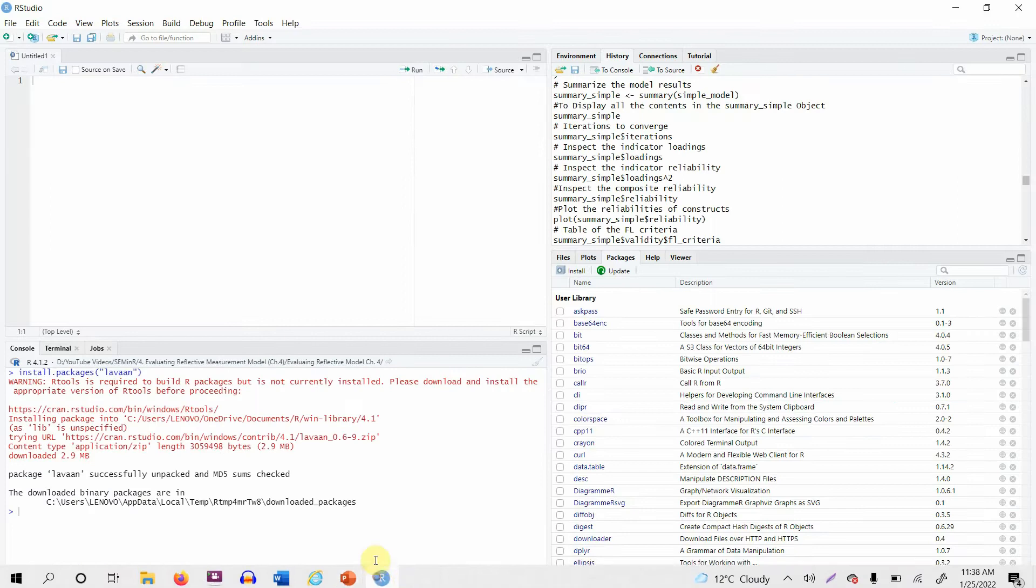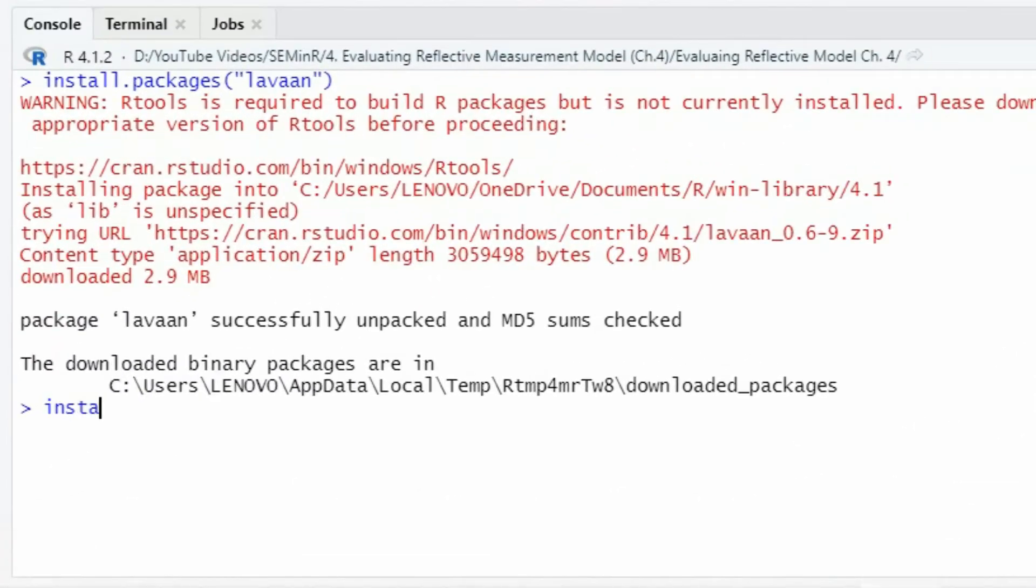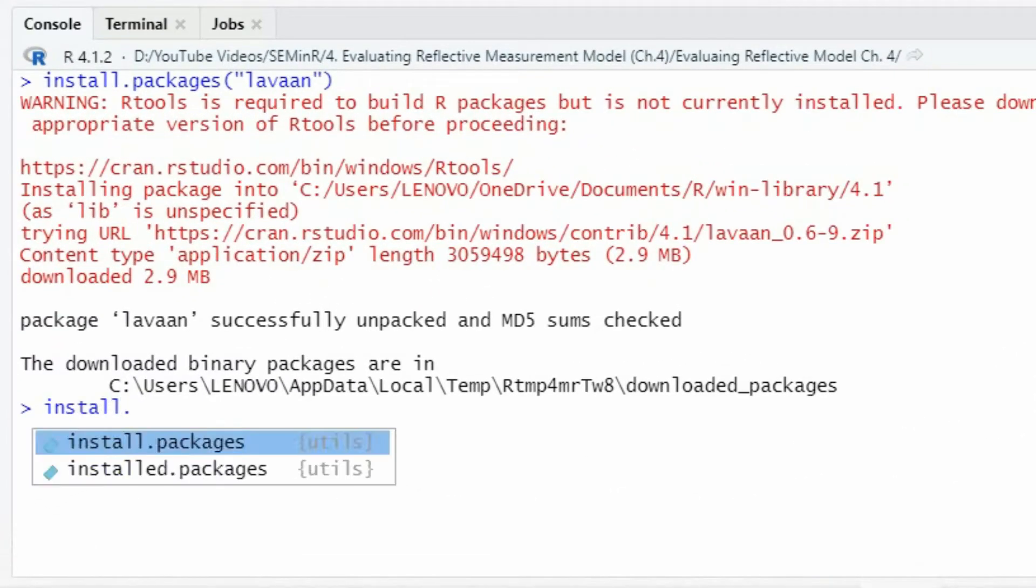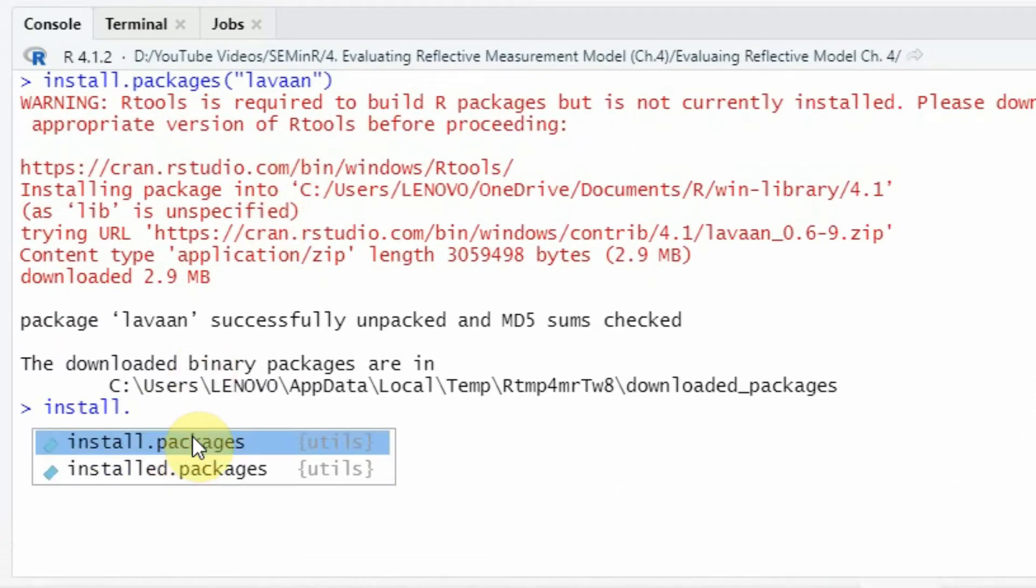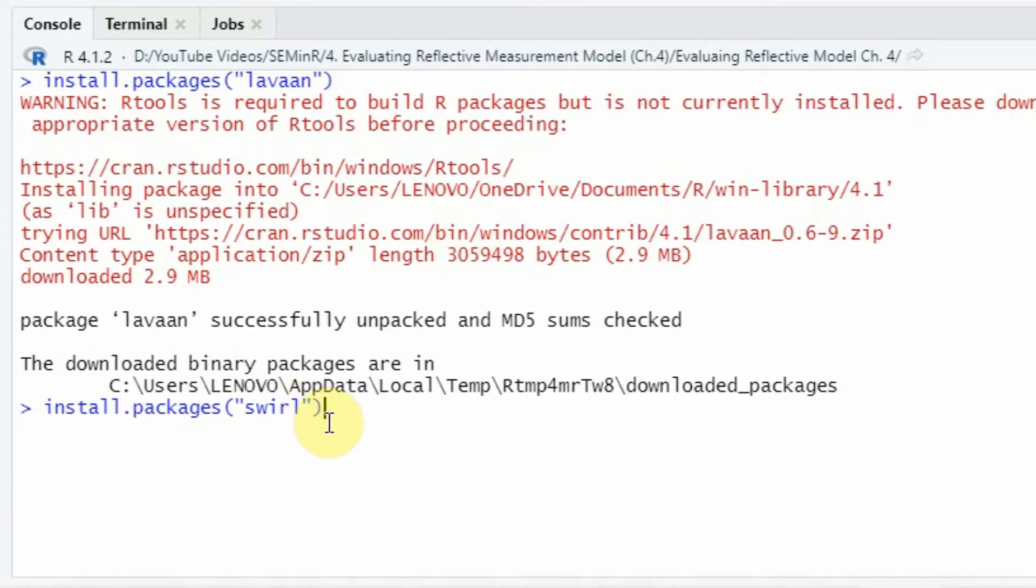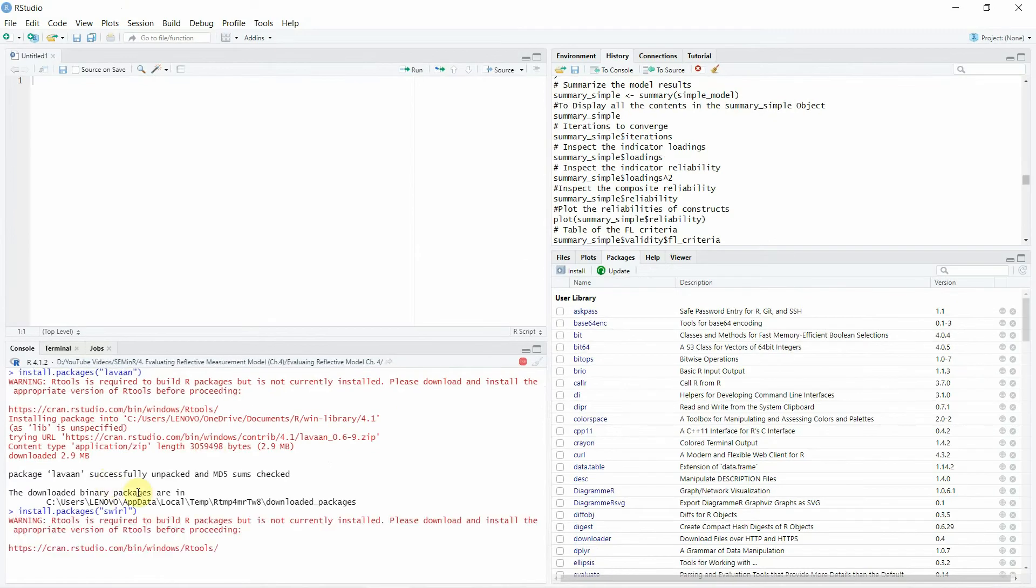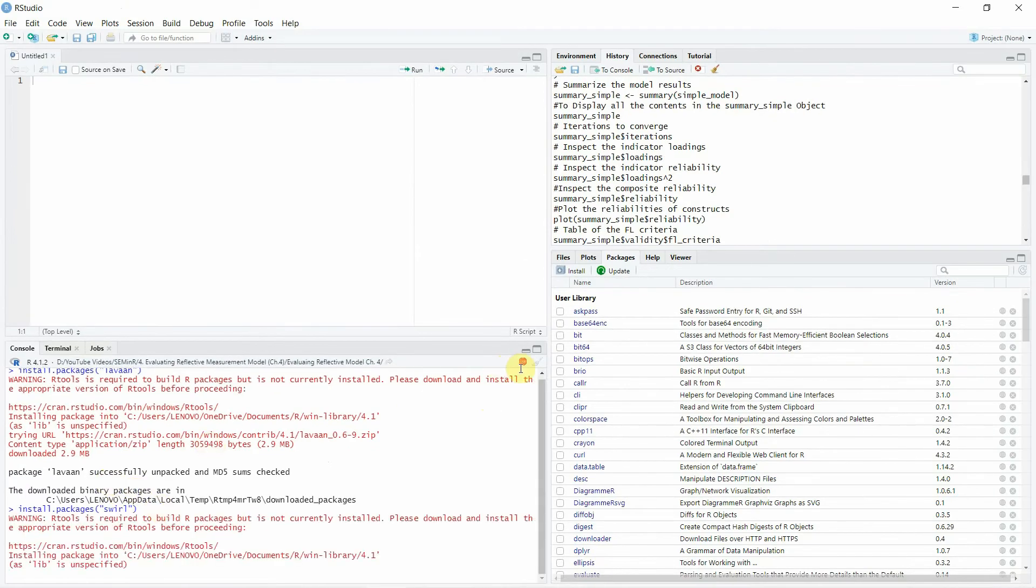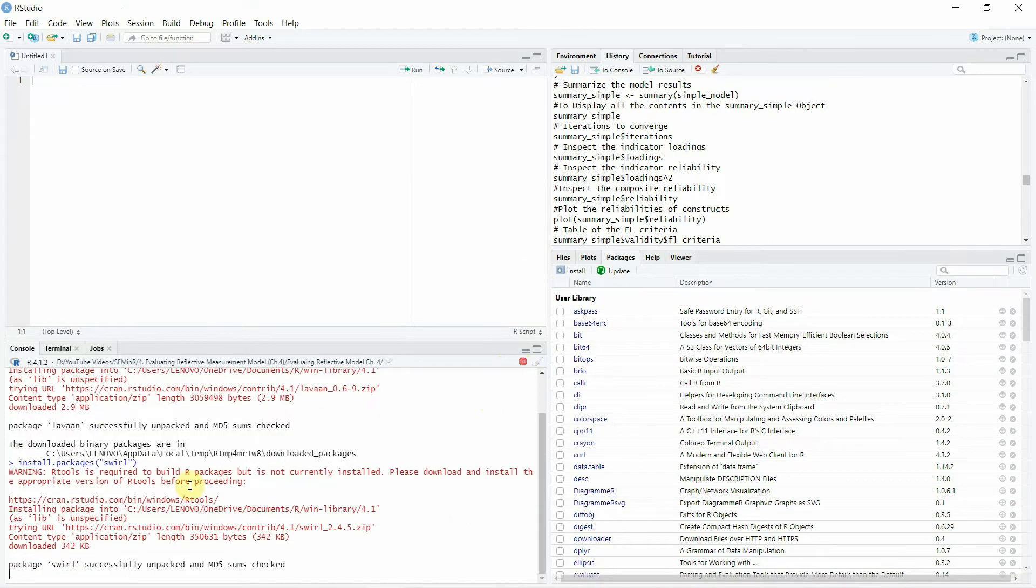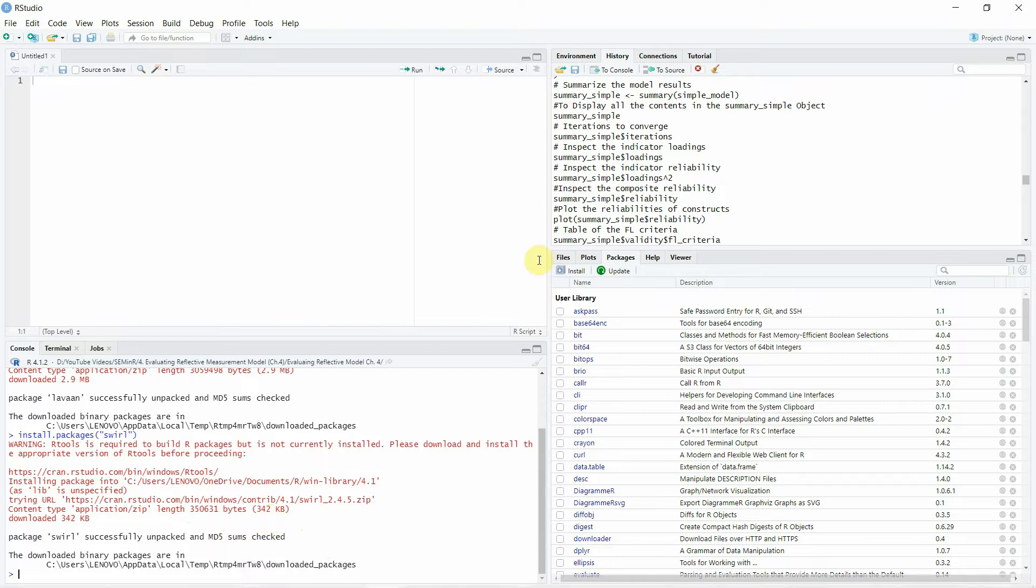If you go back here, let's say install.packages and in inverted commas write swirl, and then just simply press enter and it will install this package. Now it's installing the package. Package swirl successfully unpacked and MD5 sums checked. Now the package has been installed.